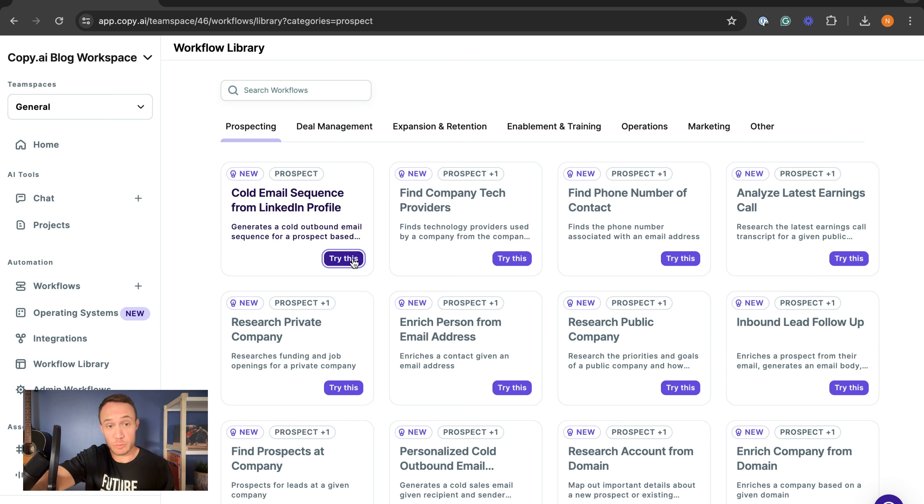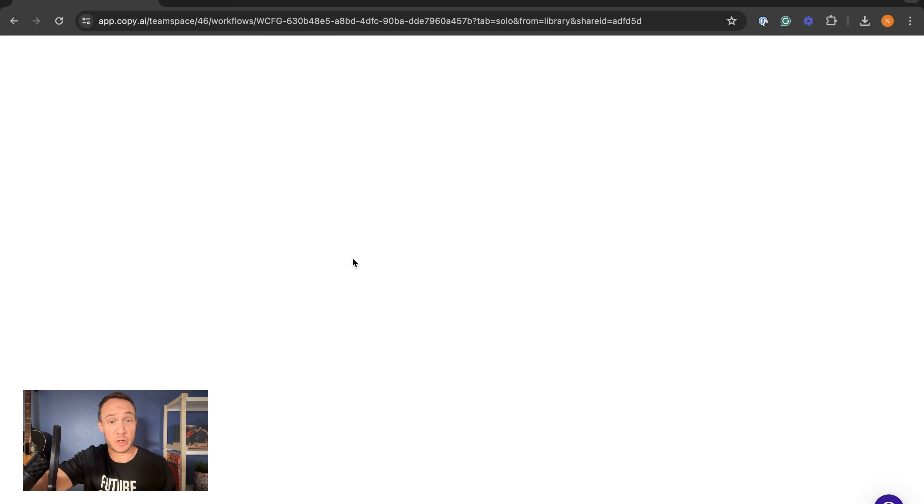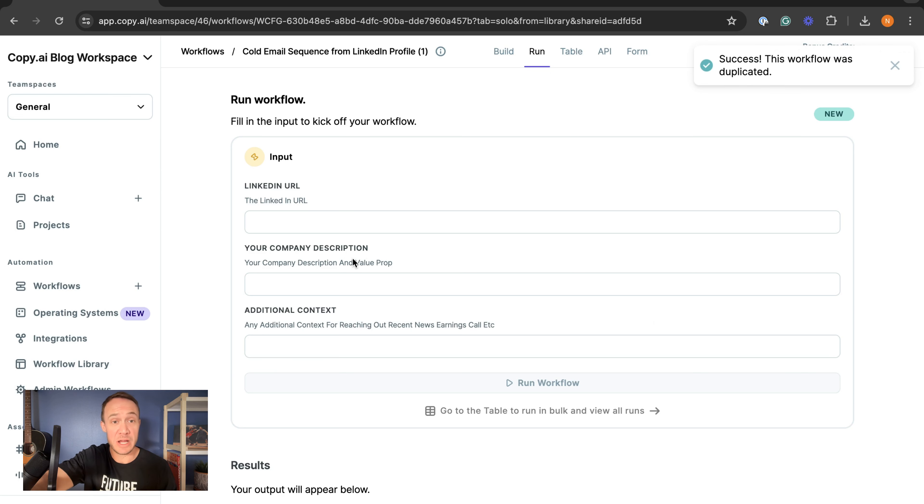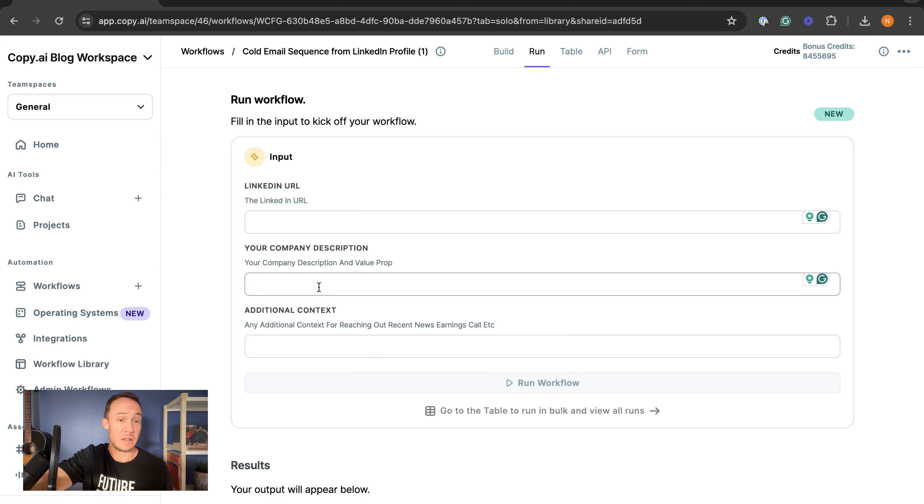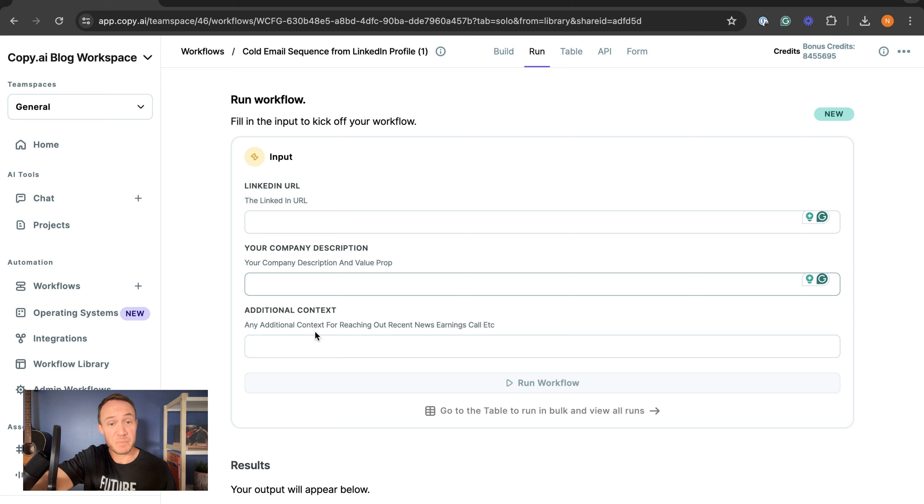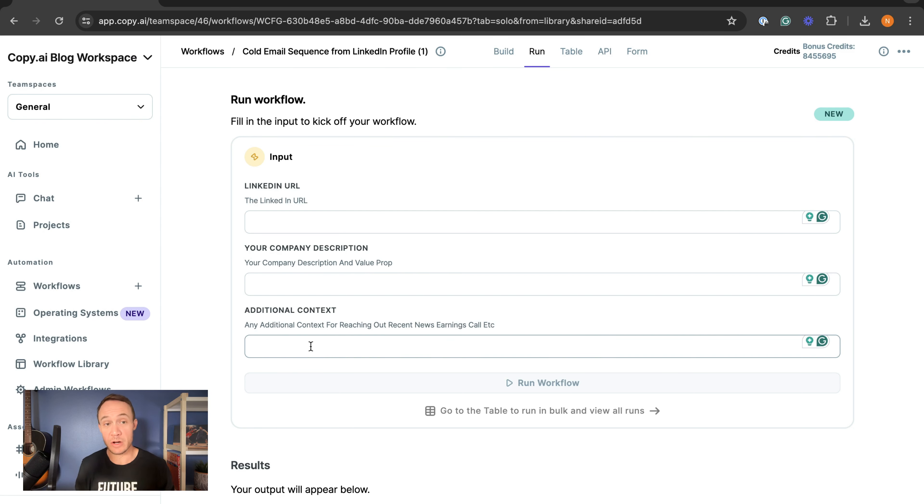Then fill in the inputs. In this case, we would fill in the LinkedIn URL, the description about our company and the value proposition that we have, and then any additional context that we might want to share to help AI connect our offer with that specific LinkedIn URL.